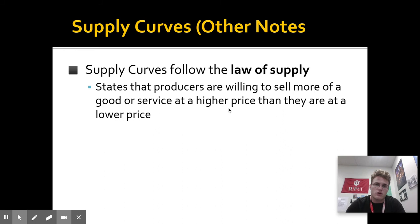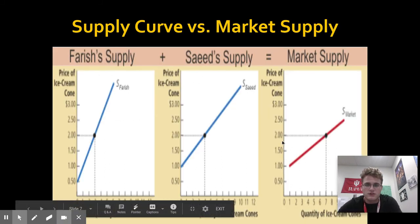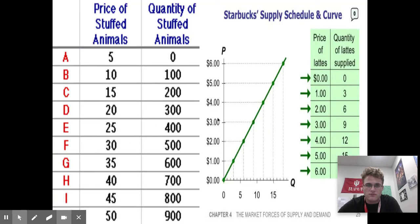Supply curves follow the law of supply. If price increases — the Y variable — if price increases, quantity supplied, the dot along this line on the supply curve, is going to shift up and to the right. It's going to have a positive slope. So as price increases, the quantity along the line is going to jump up from left to right.